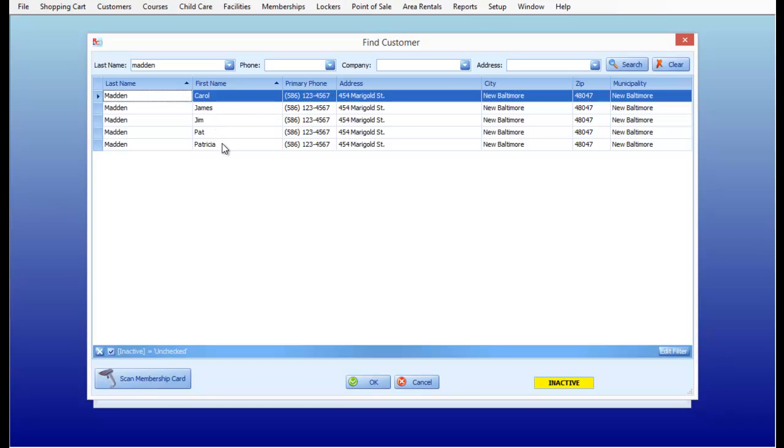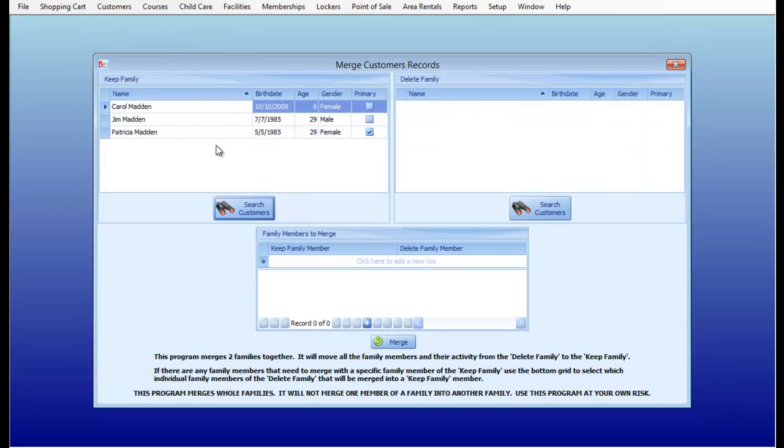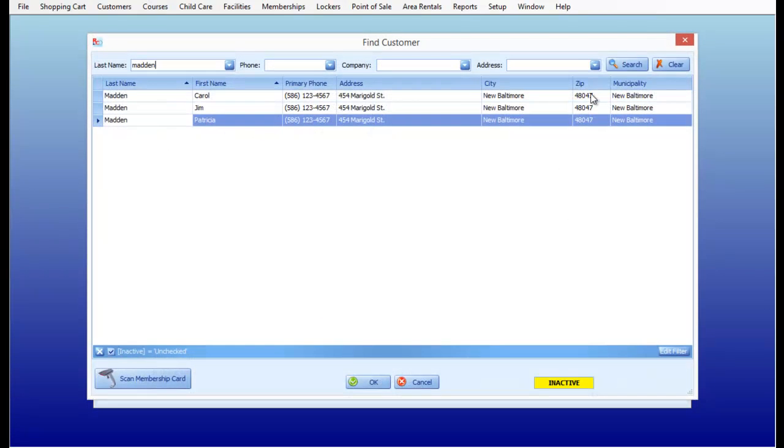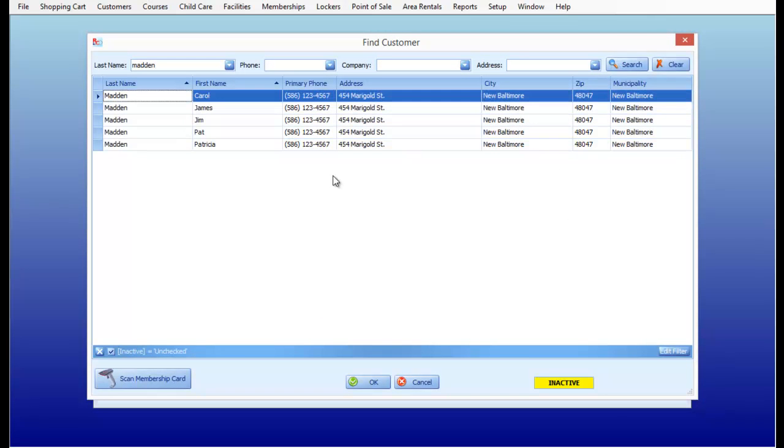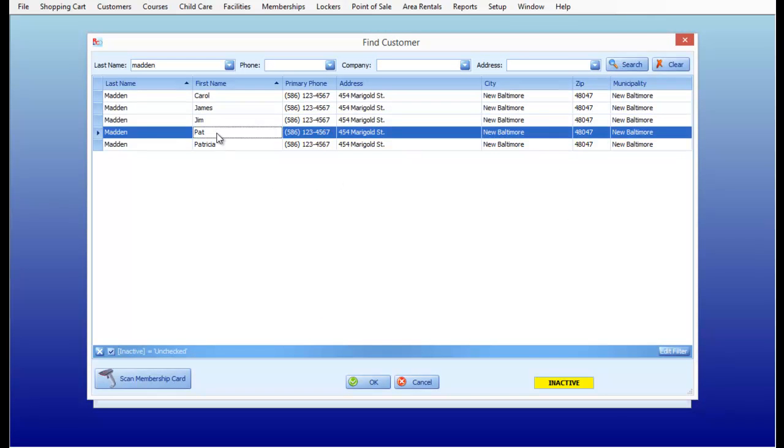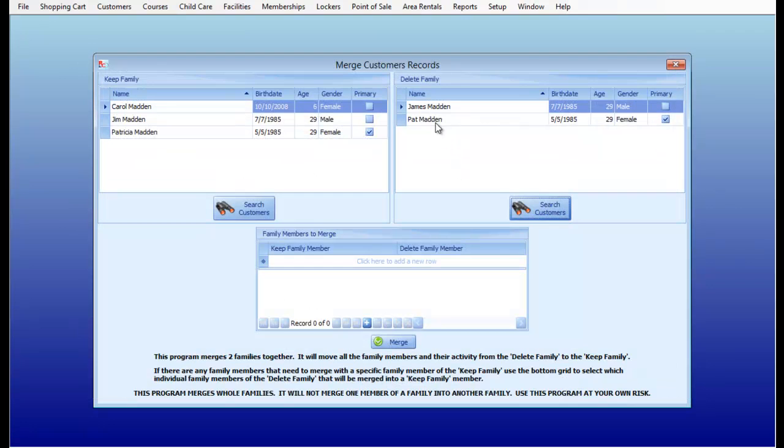So first, I'm going to keep the Patricia Madden record. That also has Carol and Jim on the same family record. On the right hand side here of the Delete Family Record, I'm going to look for my duplicate, Pat Madden. Notice Pat and James Madden are on the right hand side.